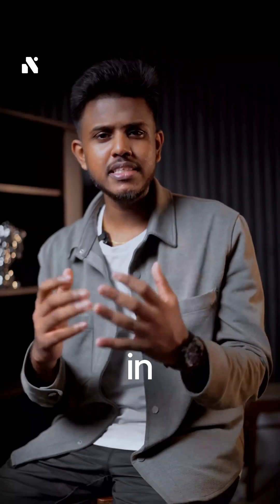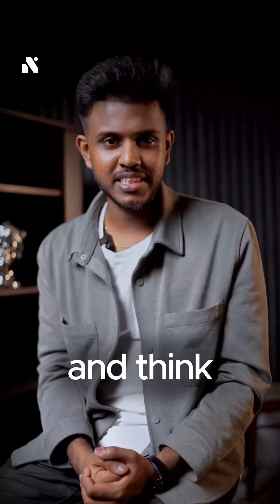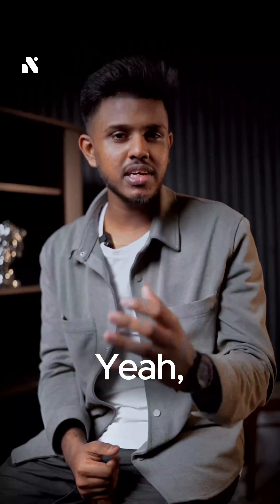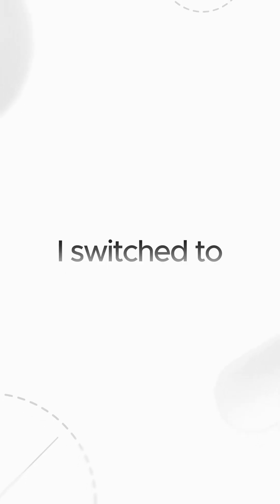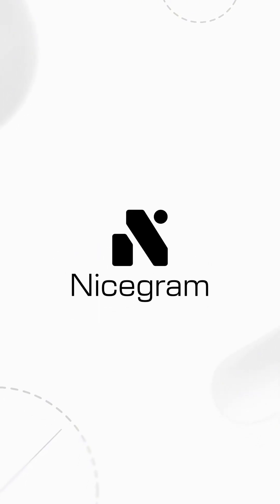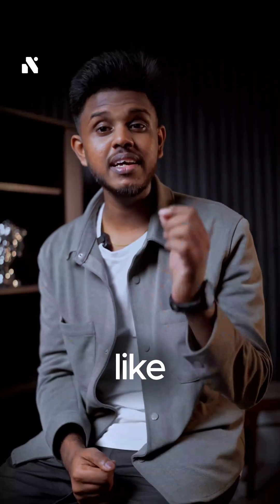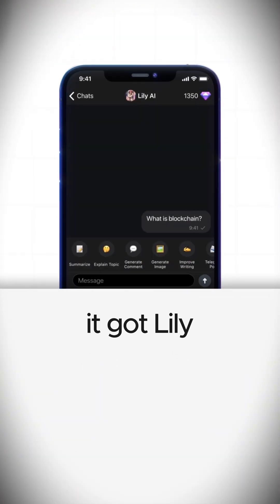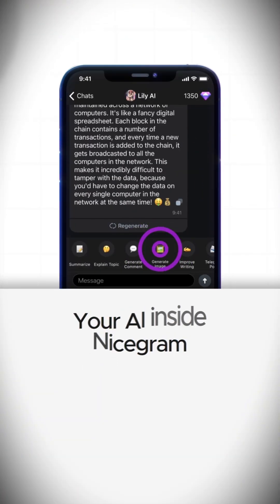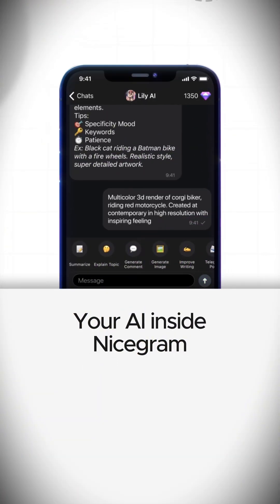Ever write something in Telegram and think this sounds weird? Yeah, I have been there too. So I switched to Nicegram. It works like Telegram but smarter. It's got Lily, an AI built right inside your chats.